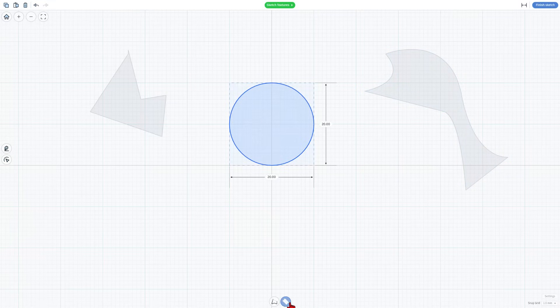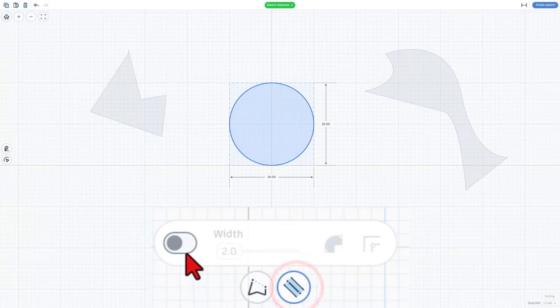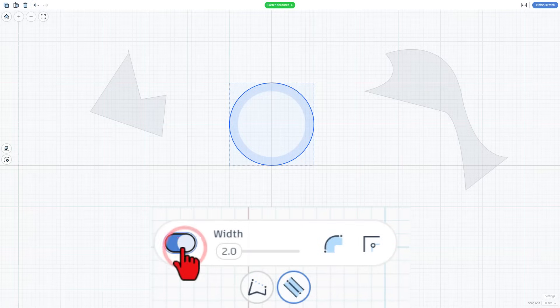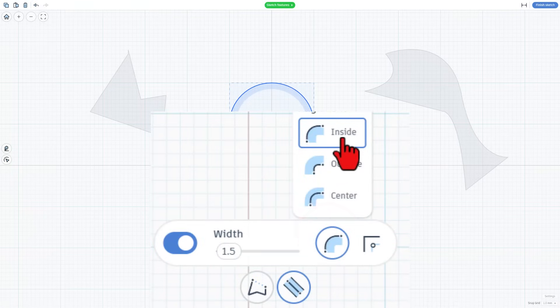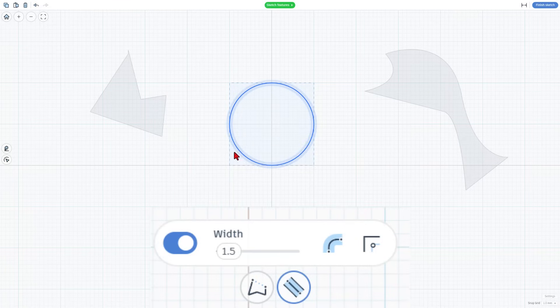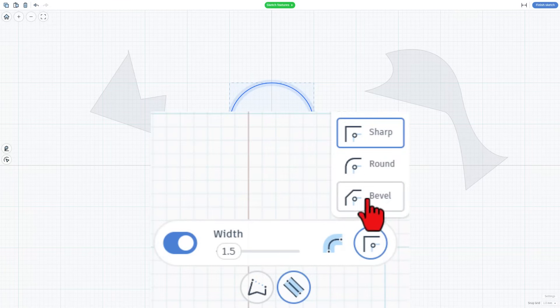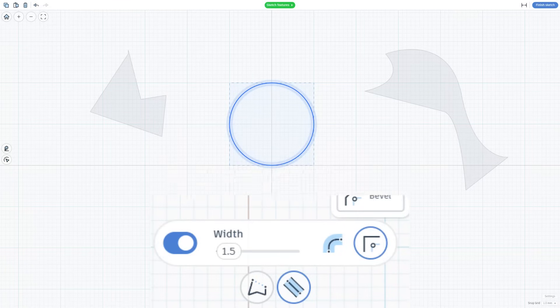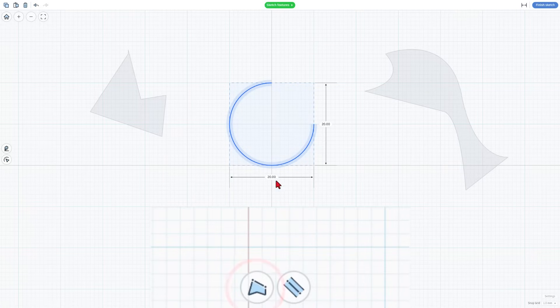When you click on the next one, you get access to the stroke tools. I'm going to change this to a width of 1.5, and then you can also pick whether it's on the inside, outside, or center. See how that blue line moves around it. You can pick your corners to sharp, round, or beveled. One of the new features added today is we can break paths.